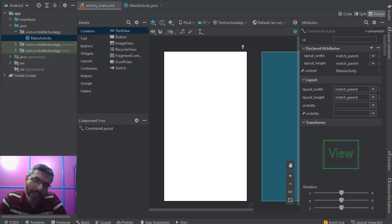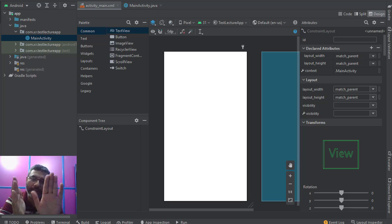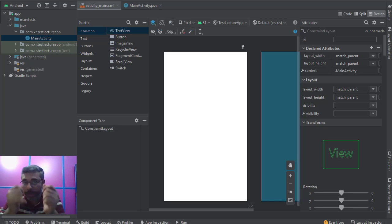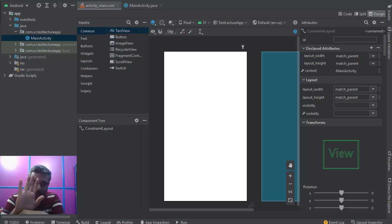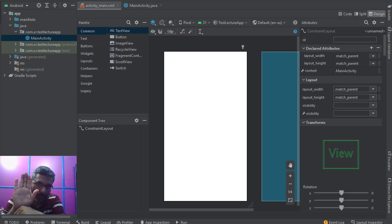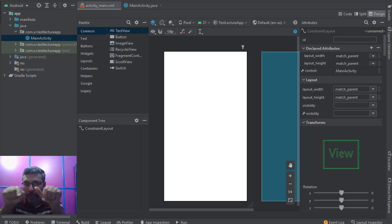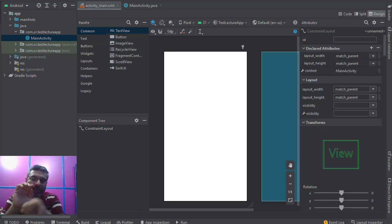In today's lecture we will learn how you can use intents to switch between one activity and another activity. In Android we work with activities — you have one activity, click a button and another activity pops up. Like Microsoft Windows has windows, Android has something called an activity.